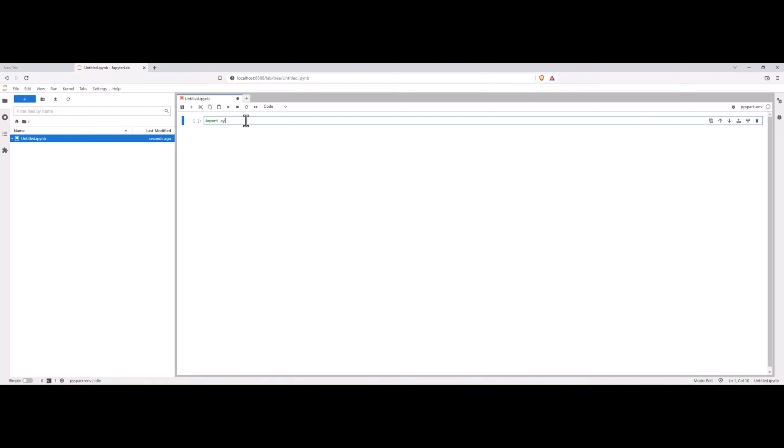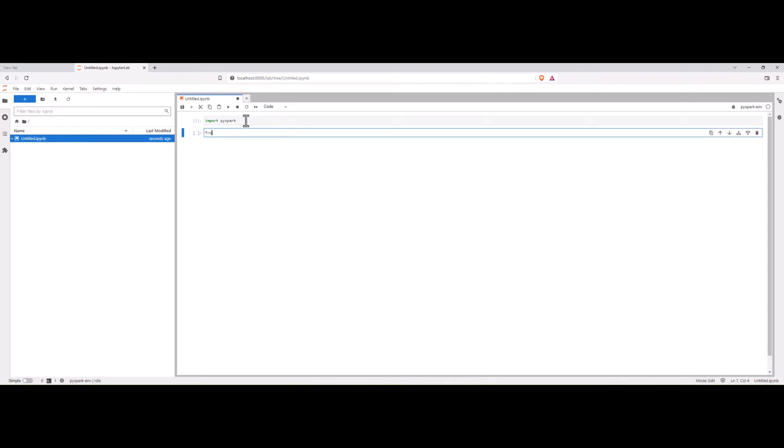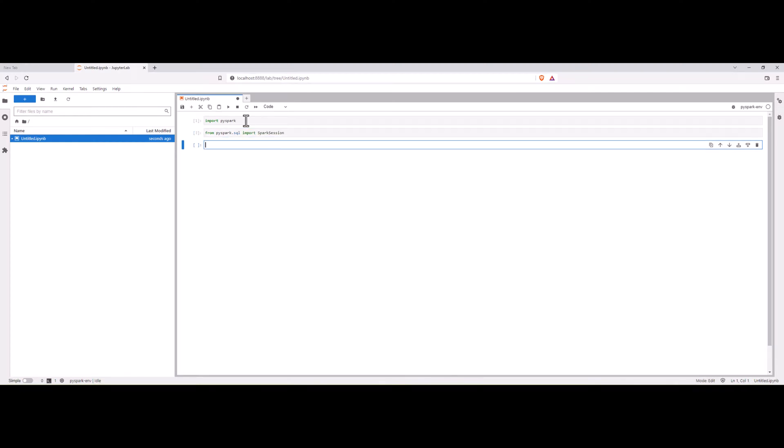Let me import PySpark from PySpark.sql import SparkSession and this is also imported properly. Let me create a spark session again. SparkSession.builder.appName jupyter notebook and I will get or create a spark session.